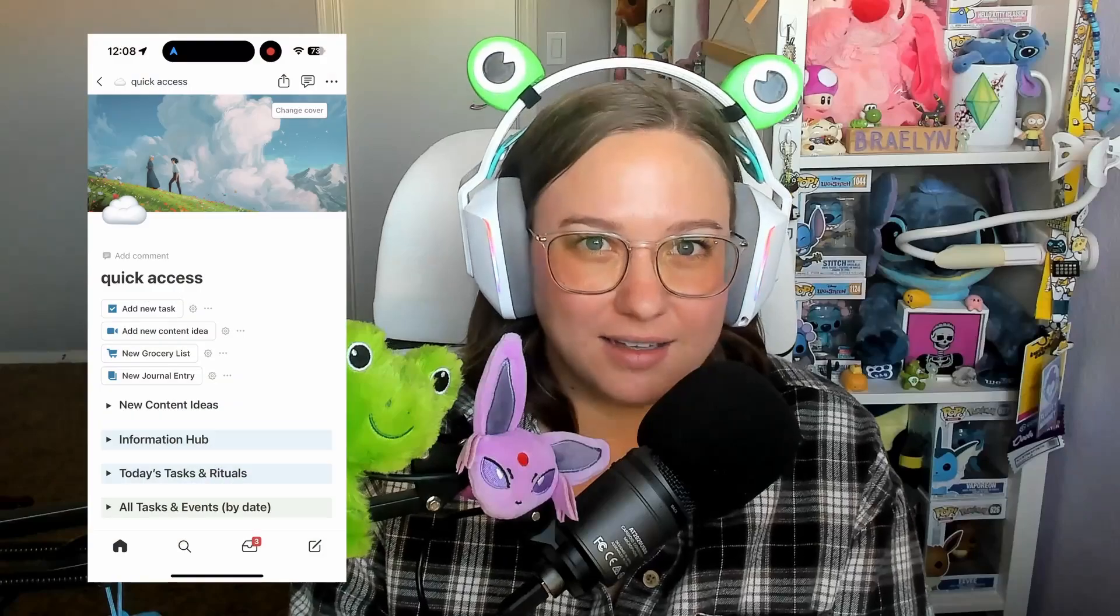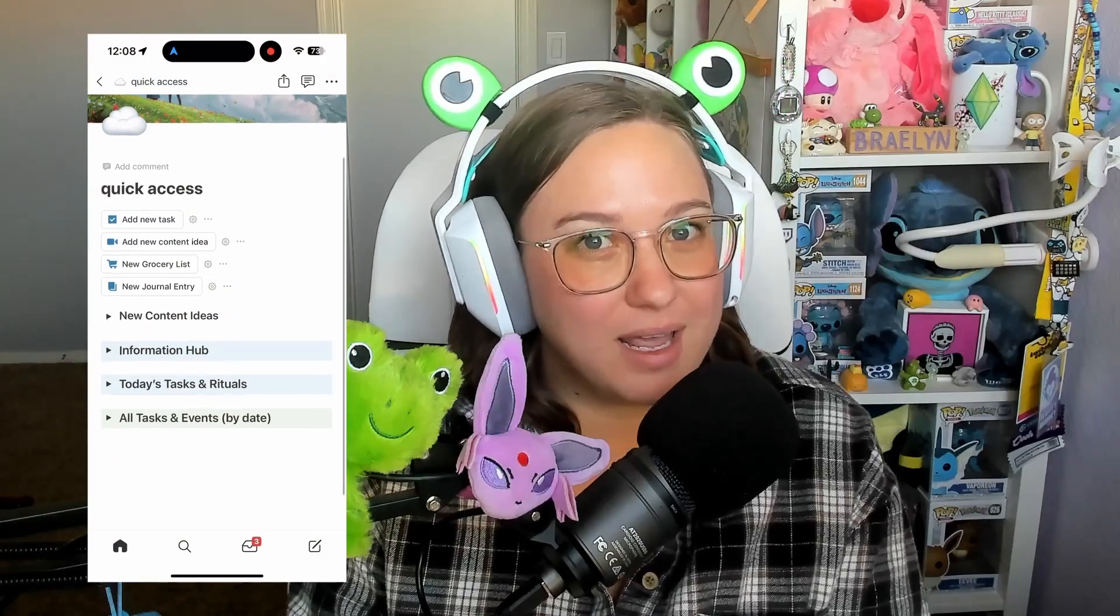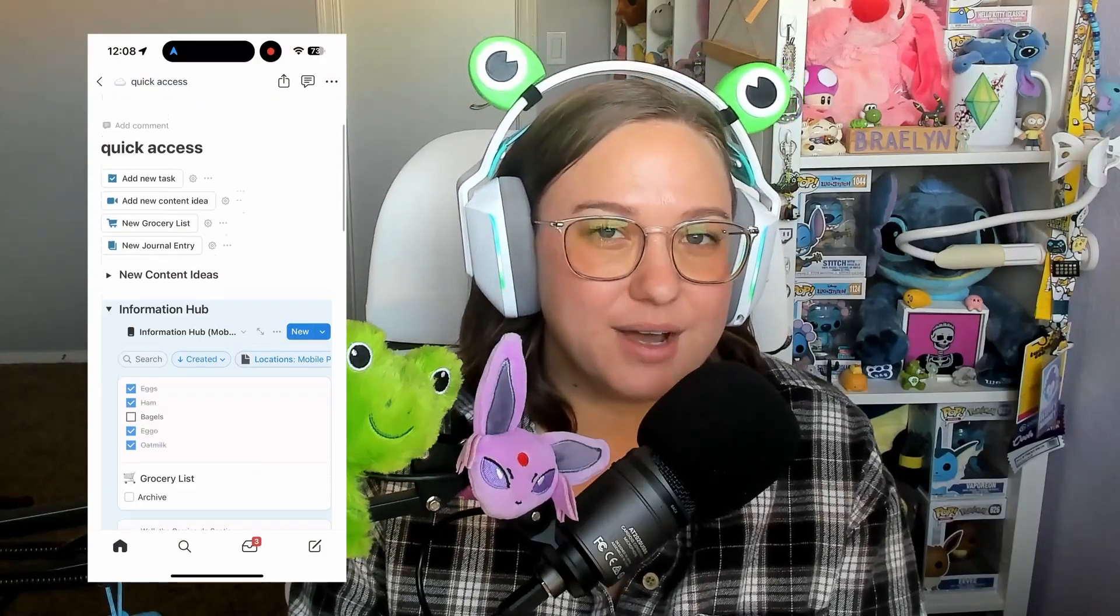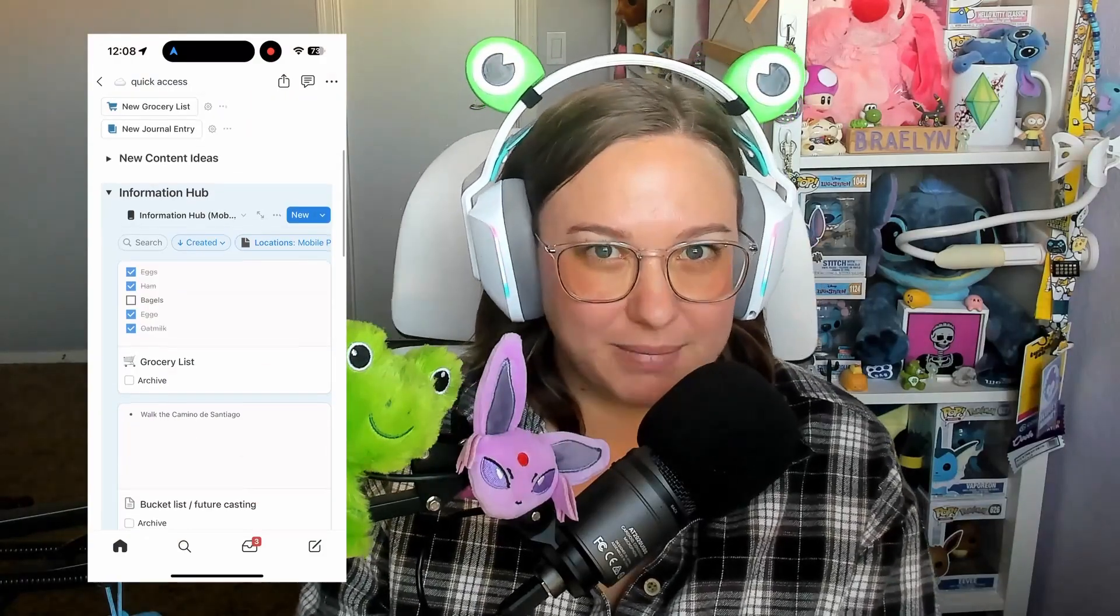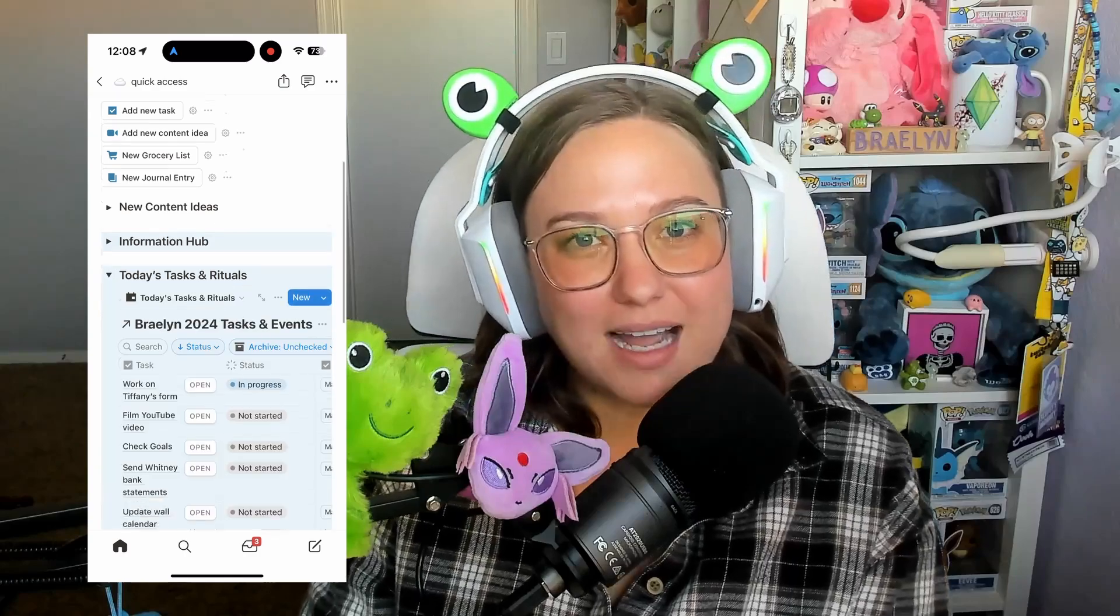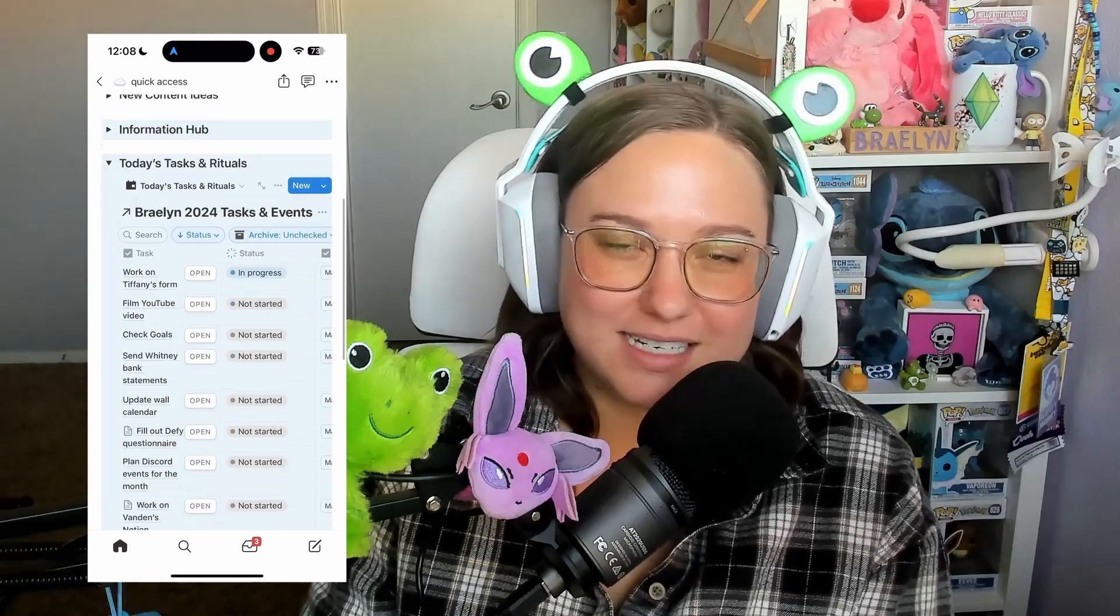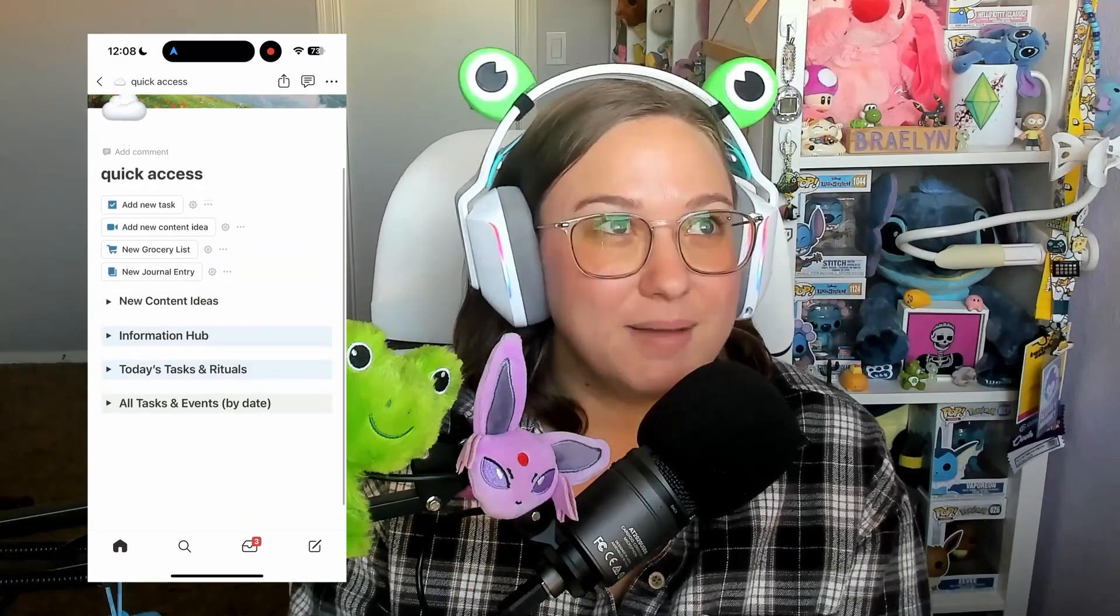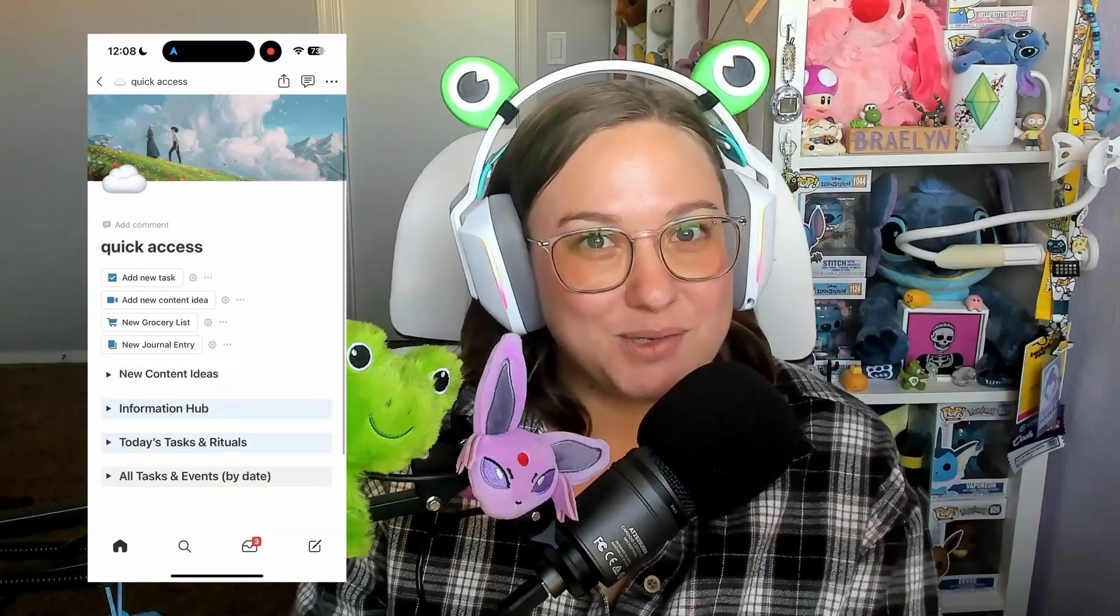As you all know, I love my quick access page which I've created and comes with all of my templates. It easily allows you to add a task, a content idea, etc. with buttons. However, because what I am doing 99% of the time is adding tasks into my Notion, I have discovered a much faster way and I can't wait to show you. Let's jump right in.